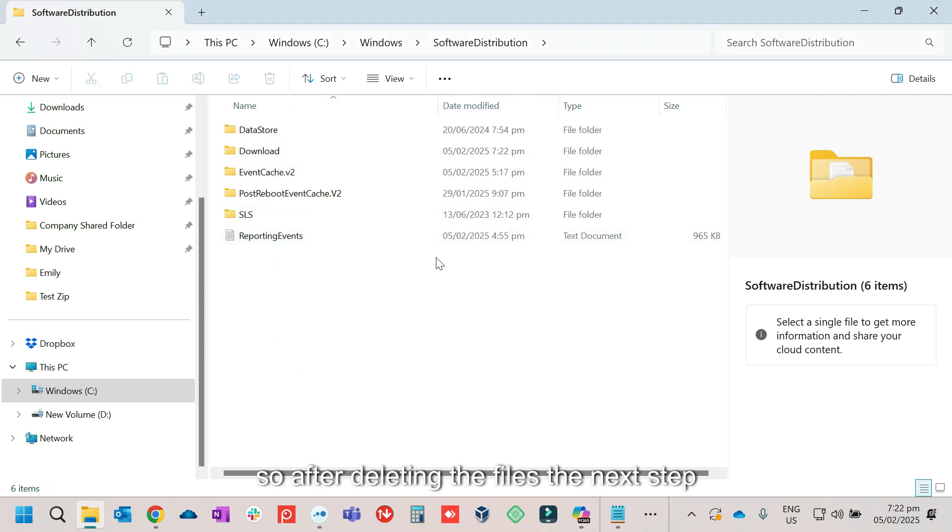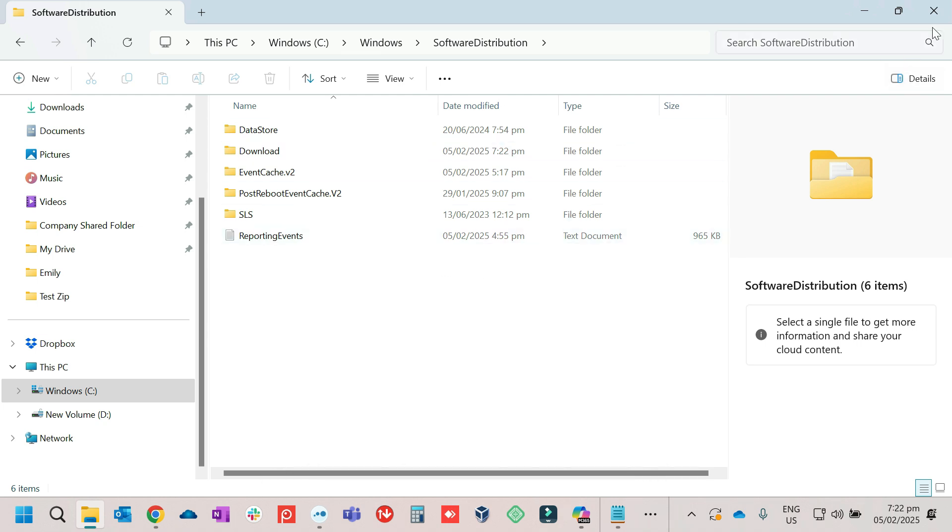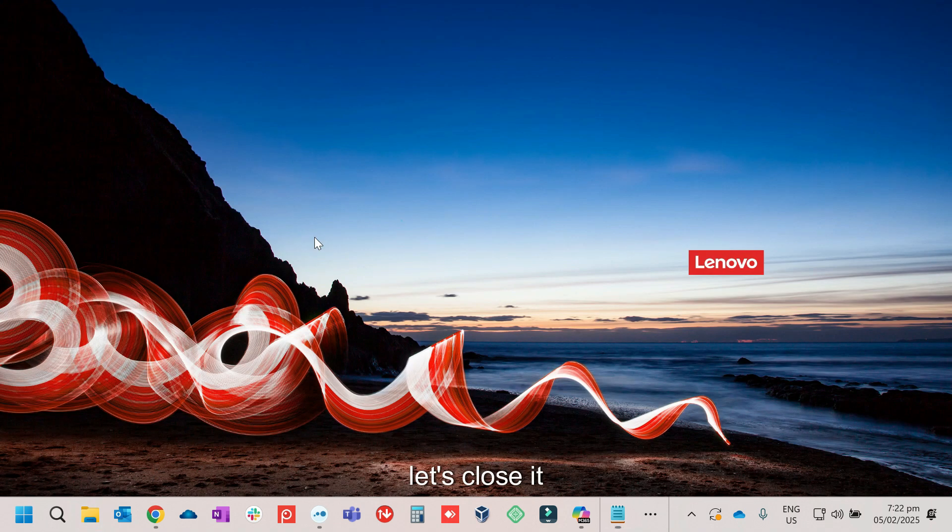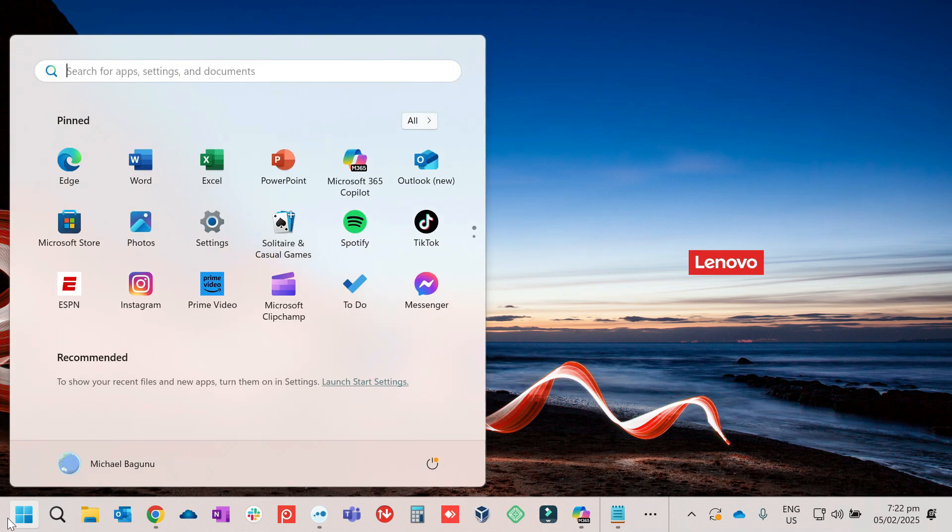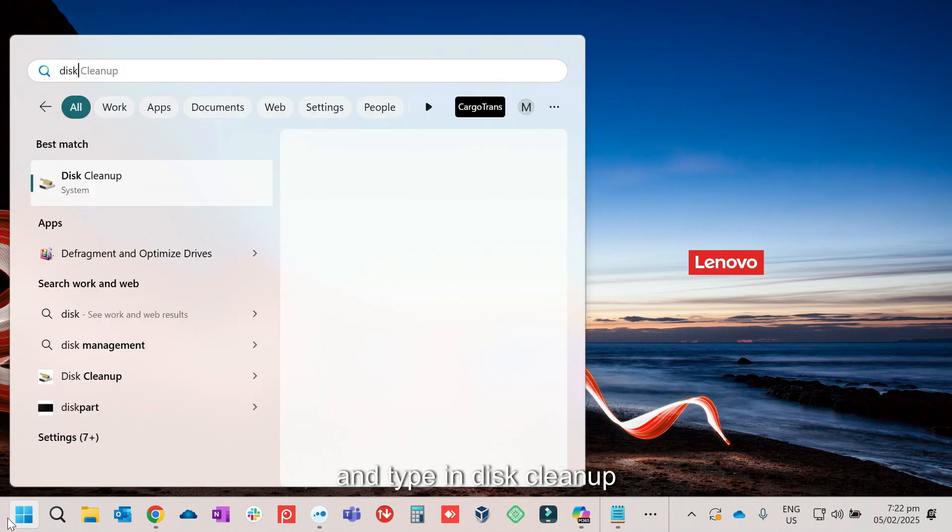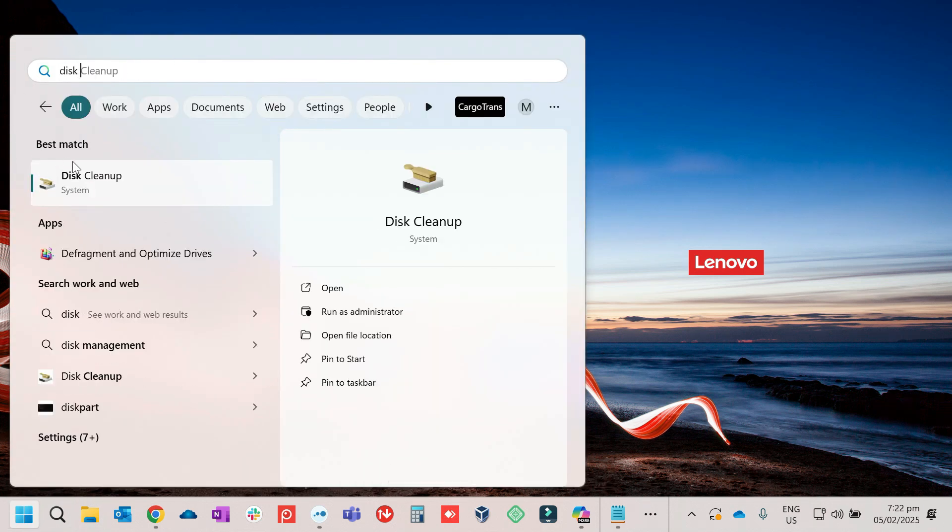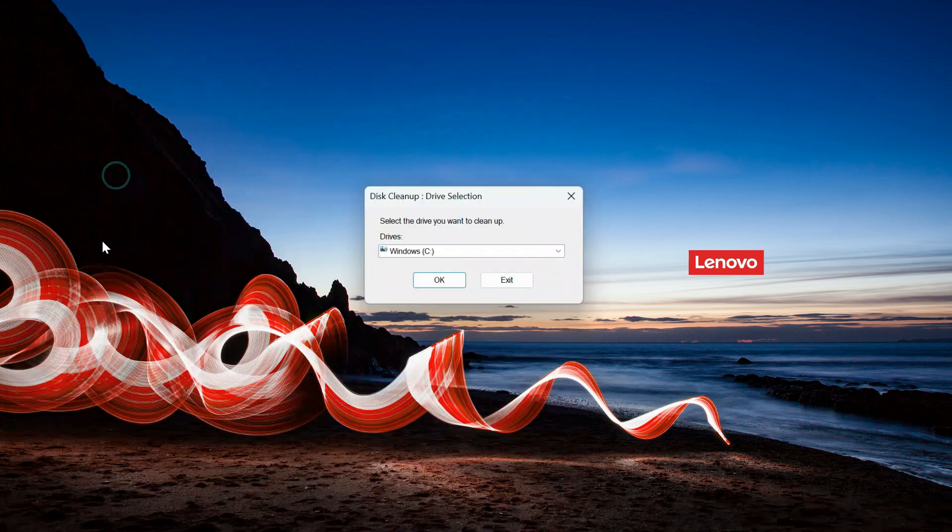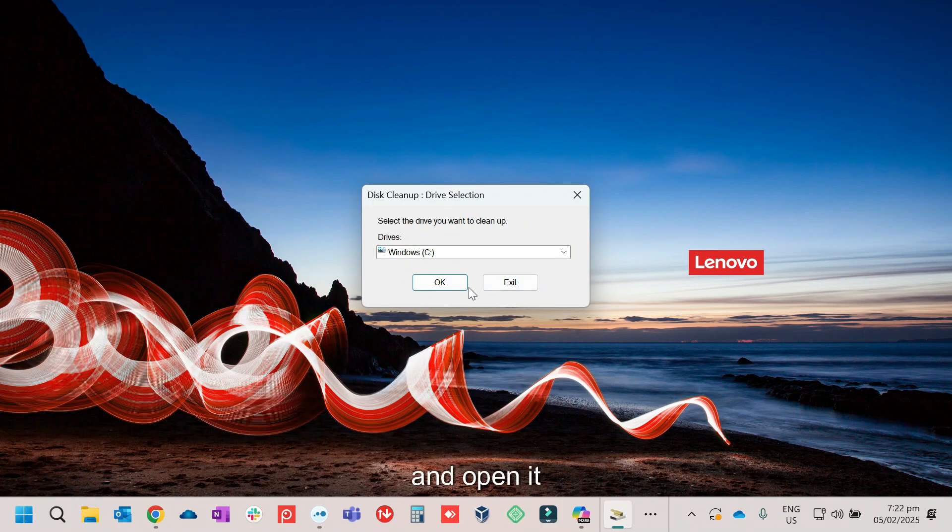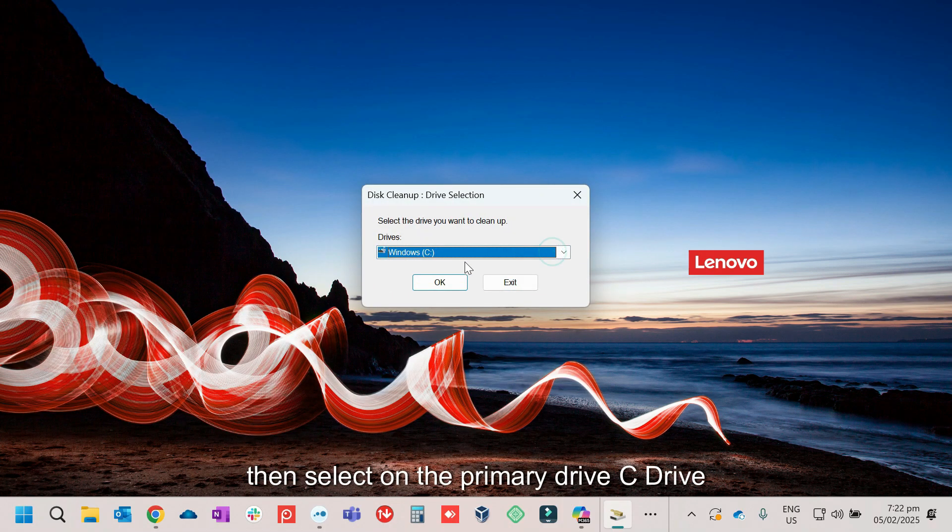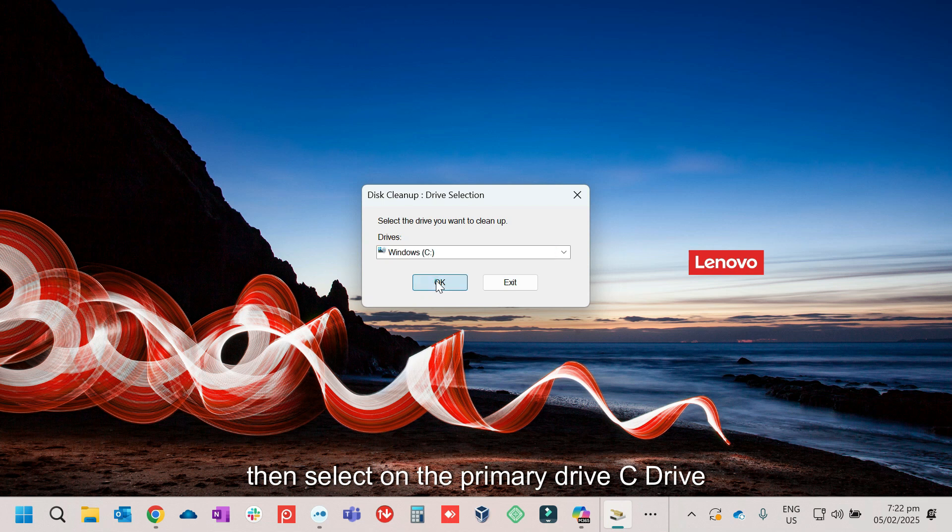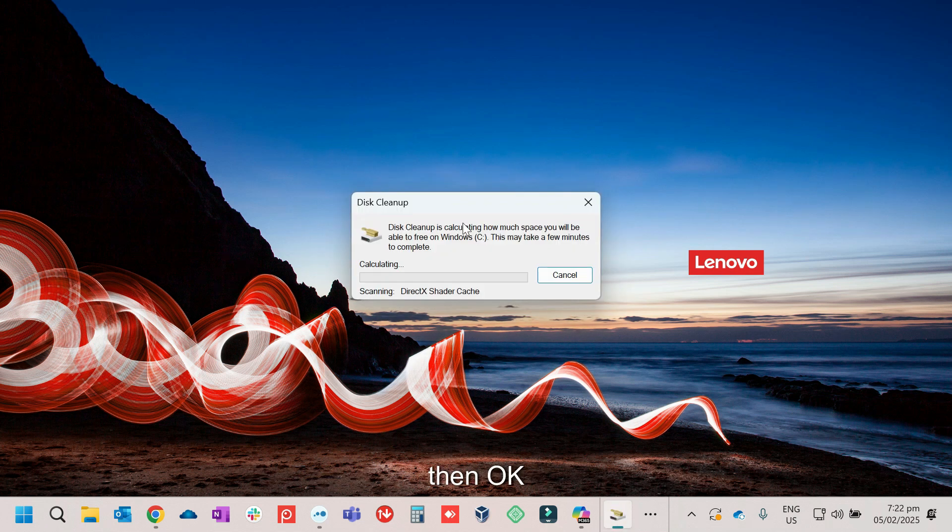So after deleting the files, the next step will be run a disk cleanup. Let's close it. Just click on Start. Then type in Disk Cleanup. Then open it. Then select on the Primary Drive, C Drive. Then OK.